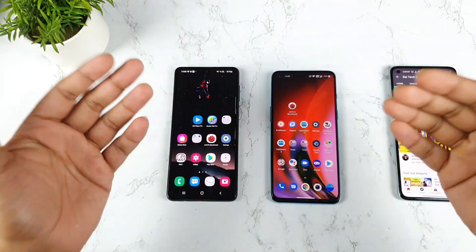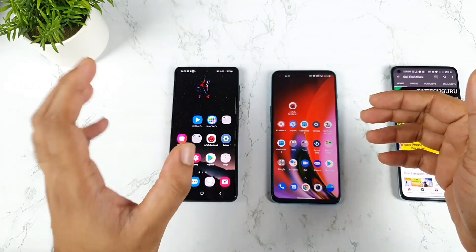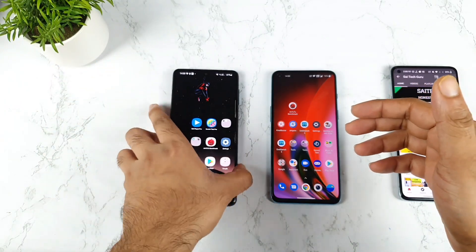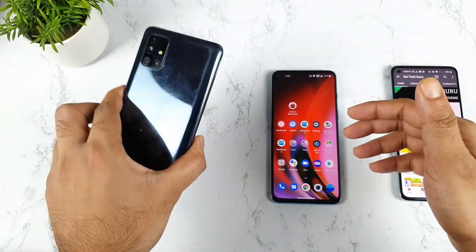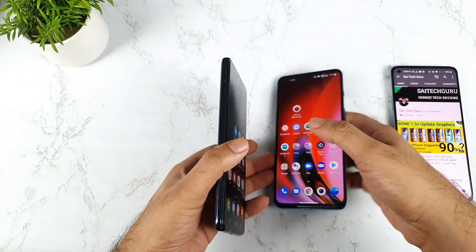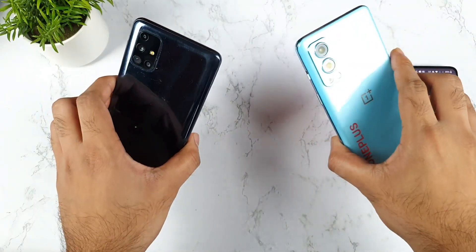Hi friends, welcome back to Michal Saitekur. Today we're introduced to compare the touch sampling rate between the Samsung Galaxy M51 vs the OnePlus Nord 2.